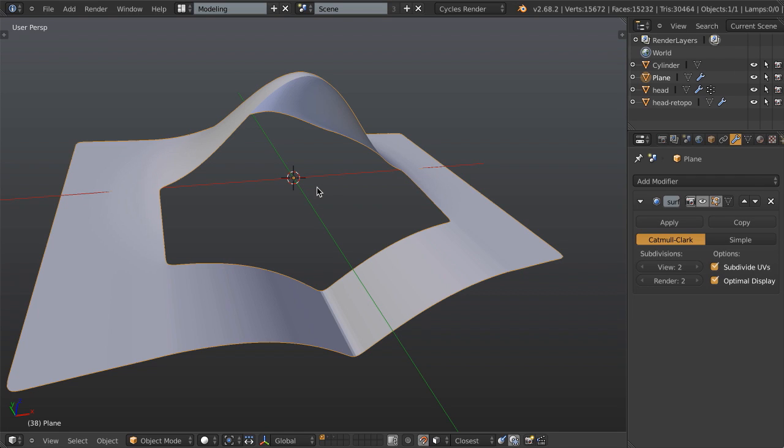Hello everyone and welcome to this quick tip from BlenderCookie.com. My name is Jonathan Williamson and today I'm going to show you how to use the grid fill tool that was introduced in Blender 2.68. This is a tool that allows you to fill a large hole within a mesh very quickly with quads only. It works quite simply and I'm going to show you how on a couple of different models here.